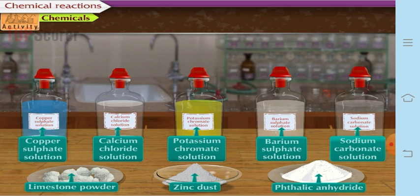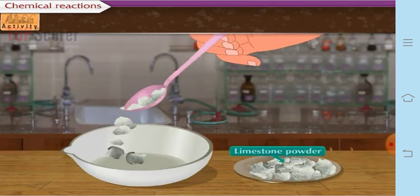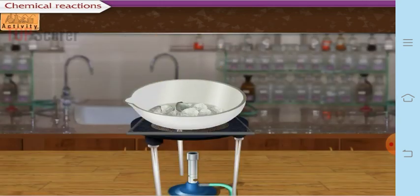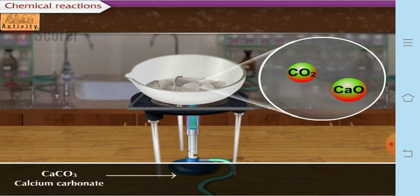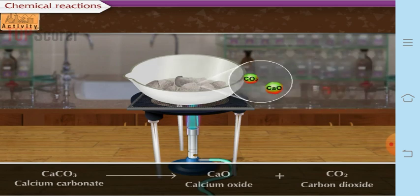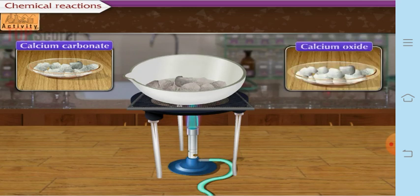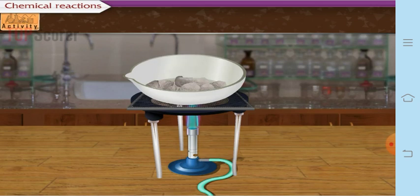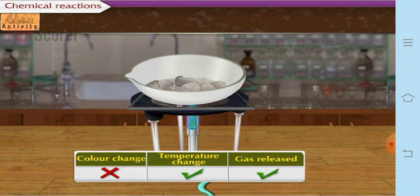Activity 1: Take a spoonful of limestone powder in an evaporating dish and heat it strongly on a high blue flame. You will observe evolution of a gas — calcium carbonate decomposes into calcium oxide and carbon dioxide. There is no color change but there is evolution of gas and a change in temperature, so it is a chemical change.